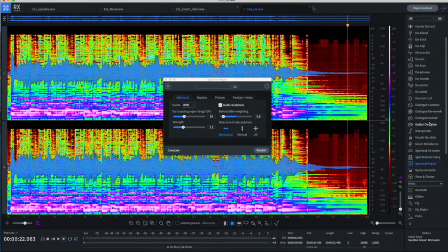So that is RX-8, Isotope RX-8, new version that was just released. And by the way, there are three versions of this program, Elements, Standard, and Advanced.